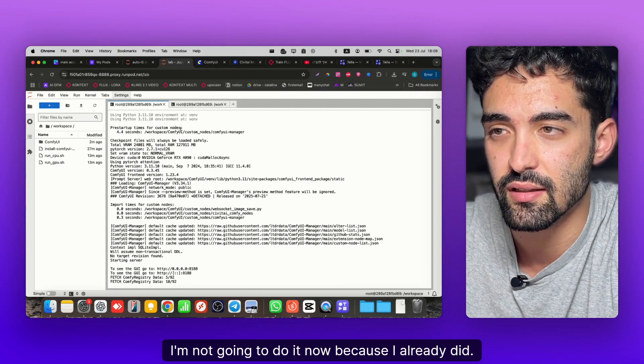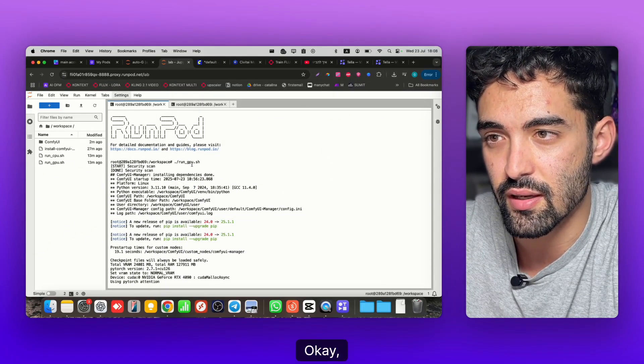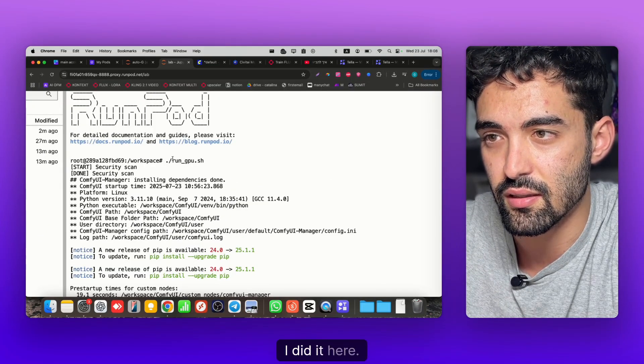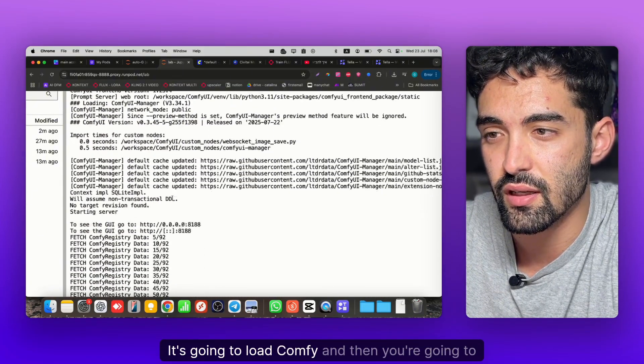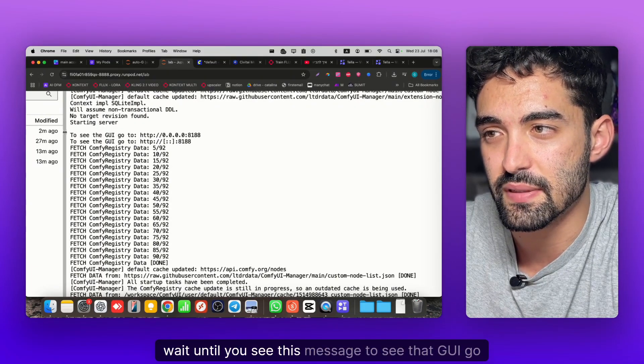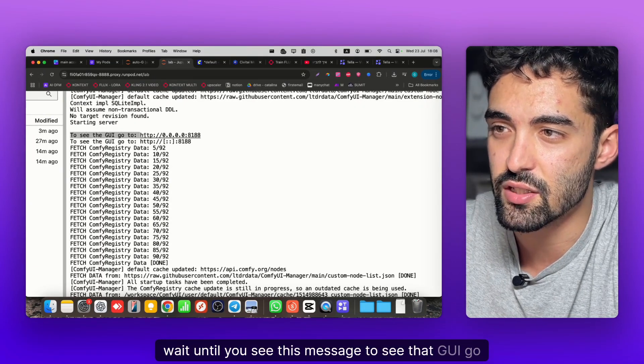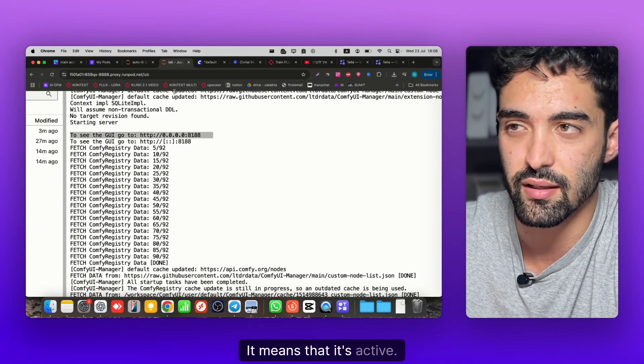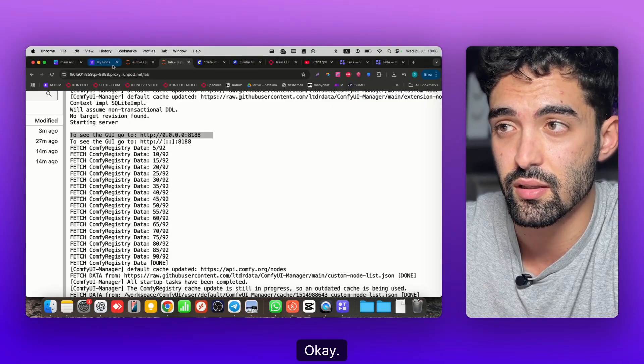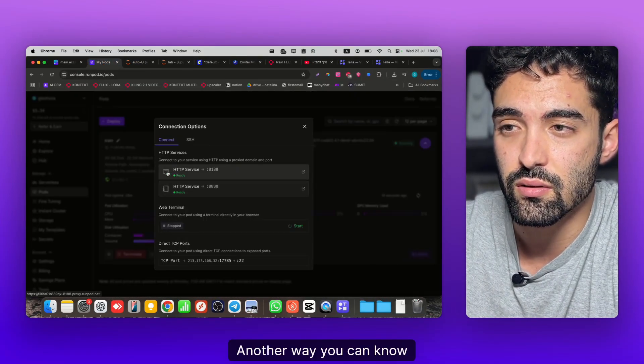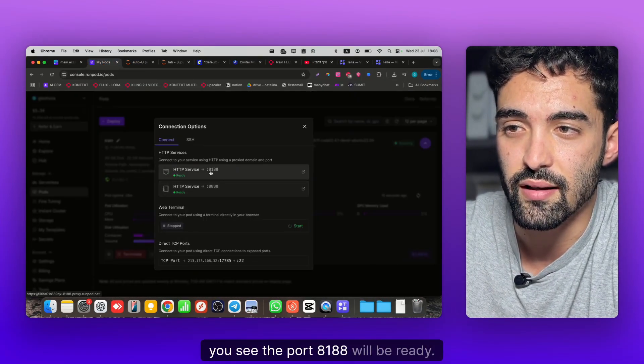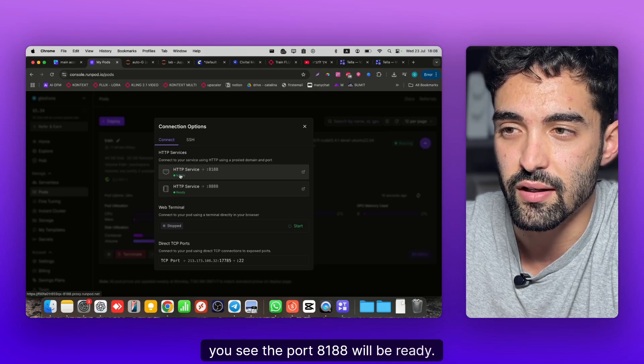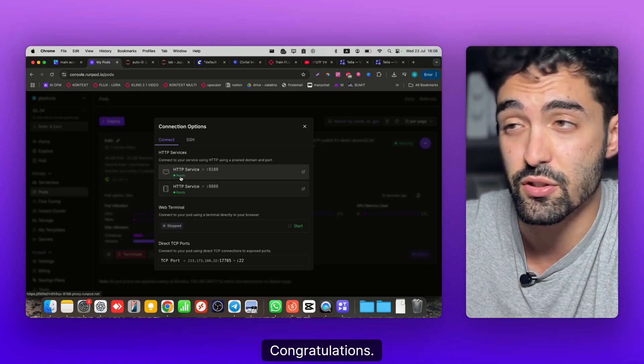I'm not going to do it now because I already did. As you can see, it's going to load ComfyUI and you're gonna wait until you see the message 'to see GUI go to' - it means it's active. Another way you can know: the port 8188 will be ready, which means ComfyUI is ready. Congratulations!